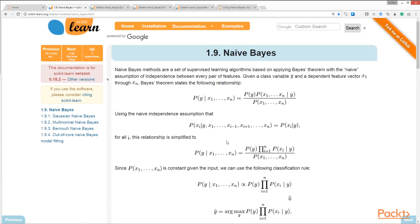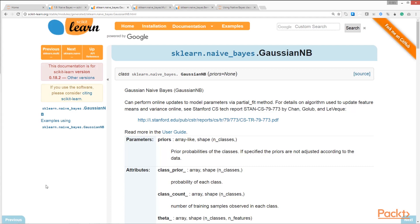The Naïve Bayes model is easy to build and particularly useful for very large datasets. Along with its simplicity, Naïve Bayes is known to outperform even highly sophisticated classification methods. scikit-learn's `GaussianNB` class implements the Gaussian Naïve Bayes algorithm. Gaussian likelihood refers to the conditional likelihood of feature values given a class label, approximated by the conditional distribution fitted to that feature during training — specifically, the height of that distribution's probability density function.